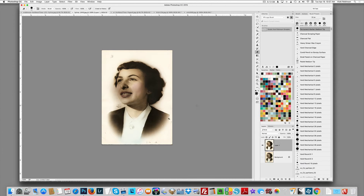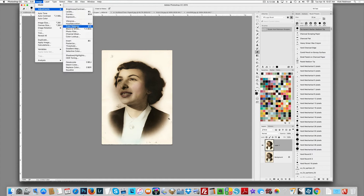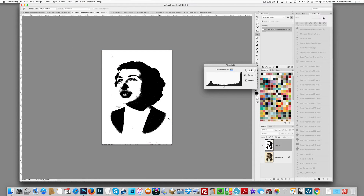You'll also notice there's some dust and things here — I'm not going to worry about that right now. I'm ready to do the technique: go to Image > Adjustments > Threshold. As you can see, this immediately turns my image a very stark black and white, which is what I'm looking for — sort of a stamp effect. I do see it's a little dark around her nose, so I'm going to play with the slider.